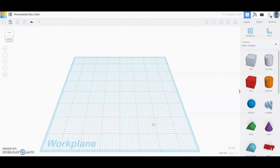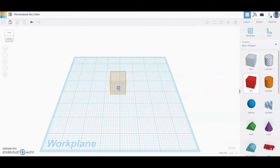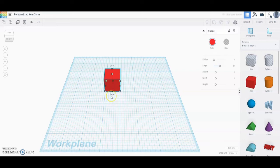The next step is going to be creating the base of our keychain. In order to do this we're going to be bringing in a box. Go ahead and bring a box into your work plane and simply drop it somewhere in the center.